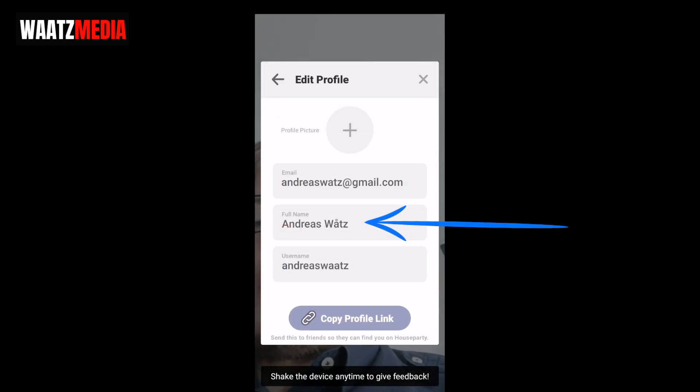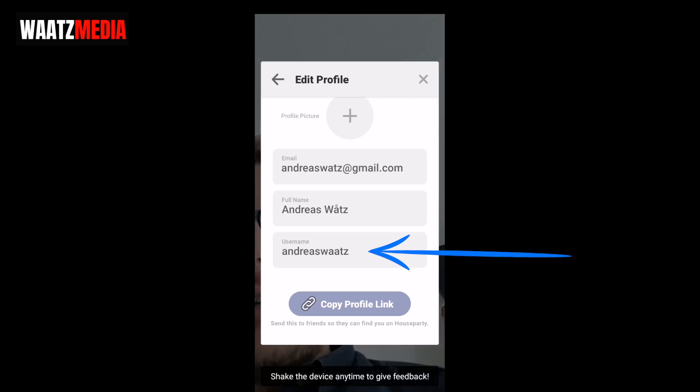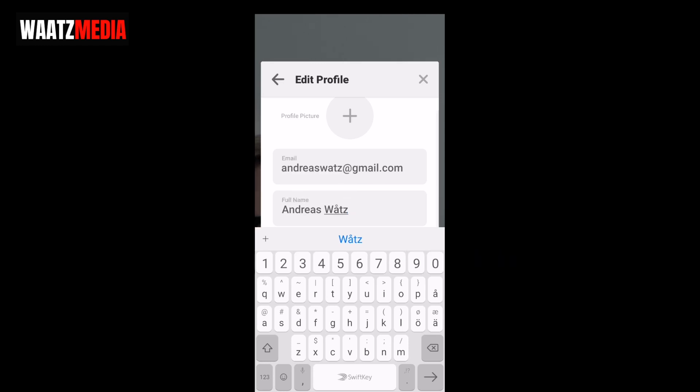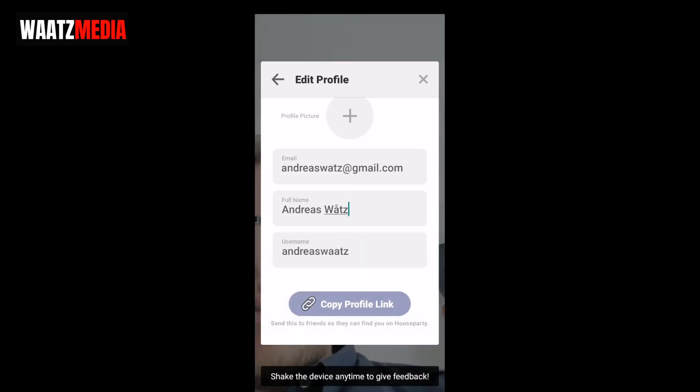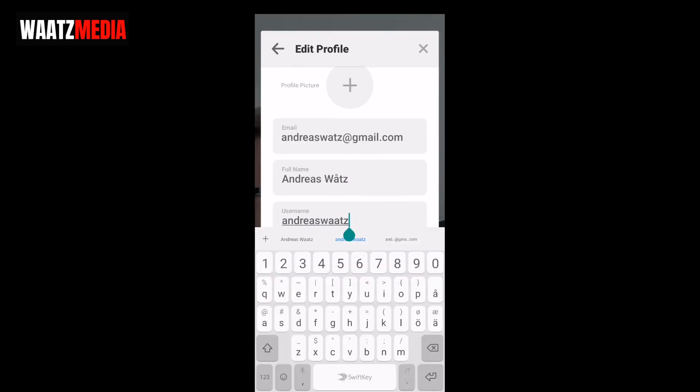Now you can change full name, you can also change your username. So if you want to change your full name, just do it right here, or if you want to change your username, just do it right here.